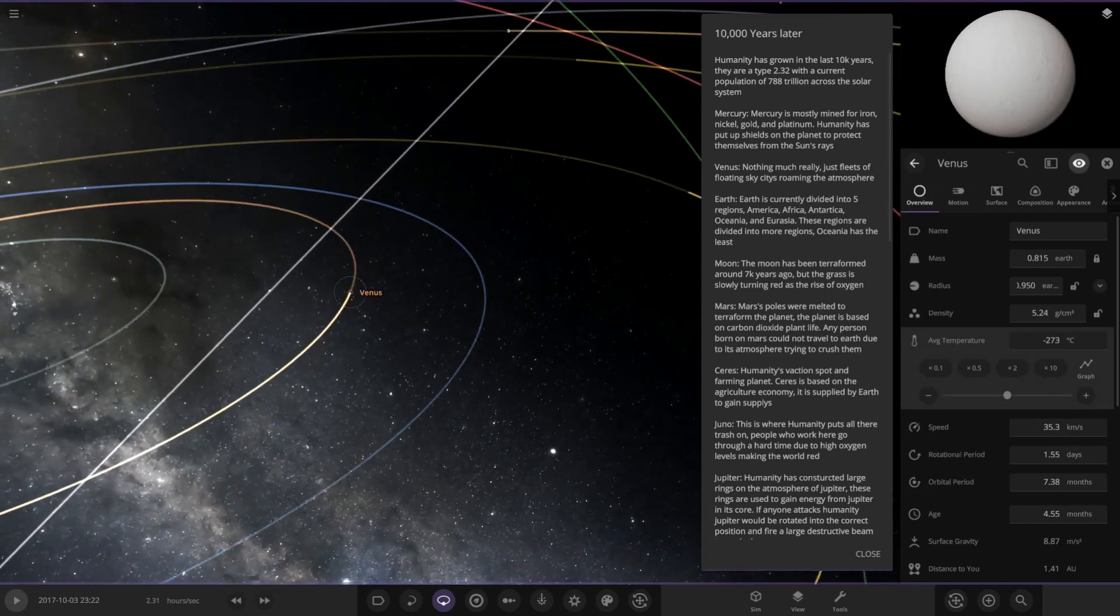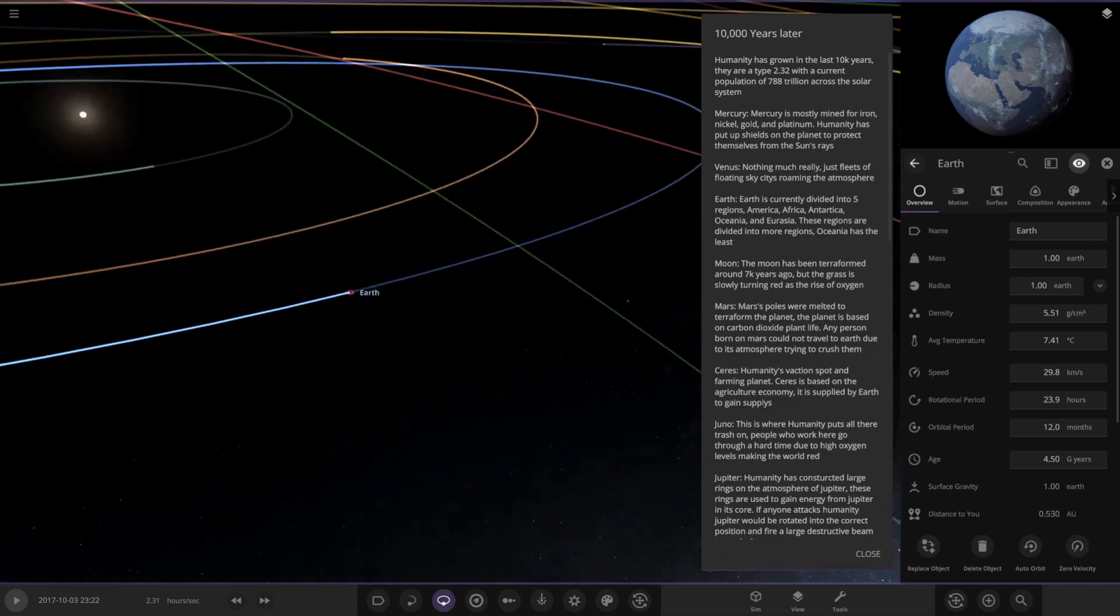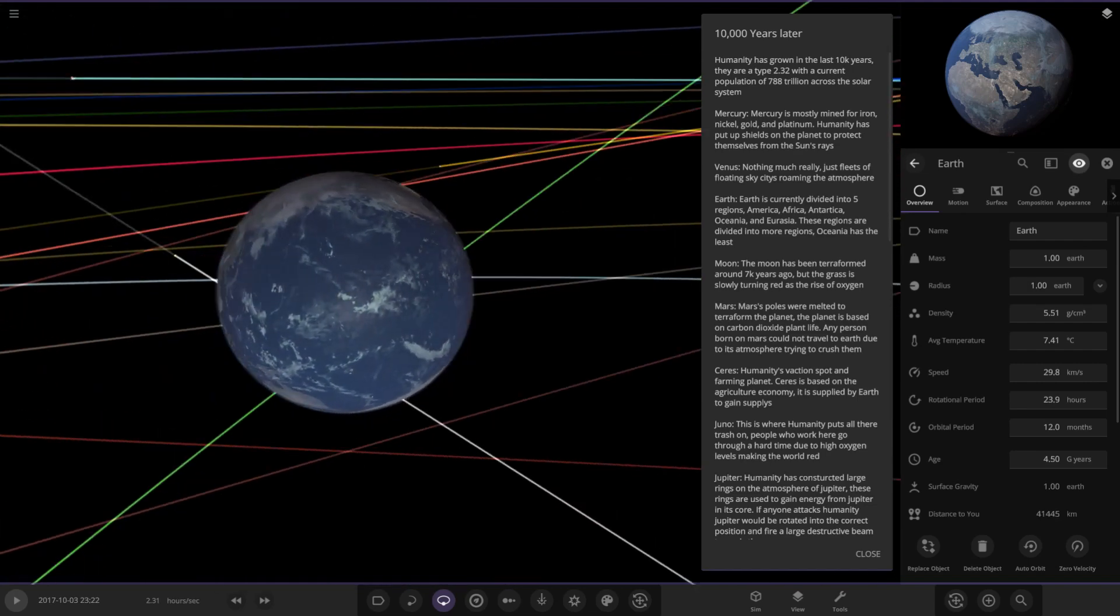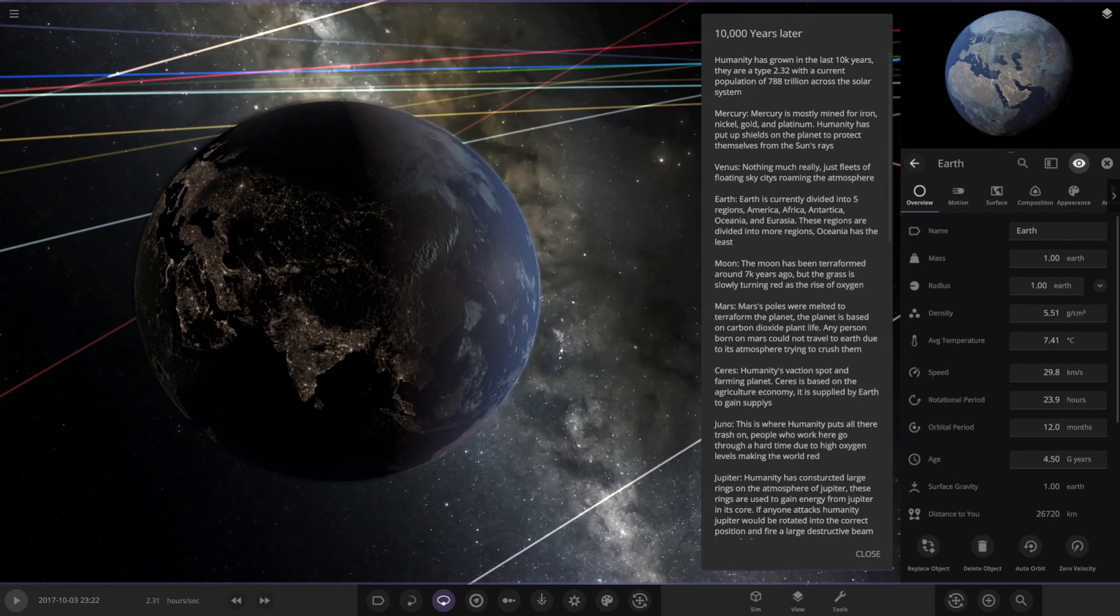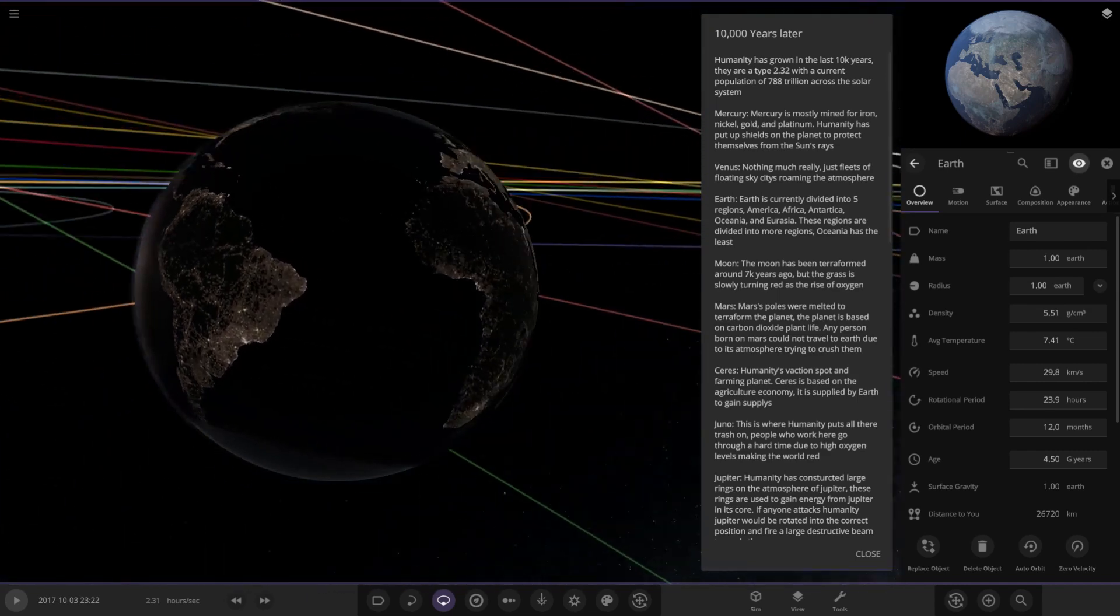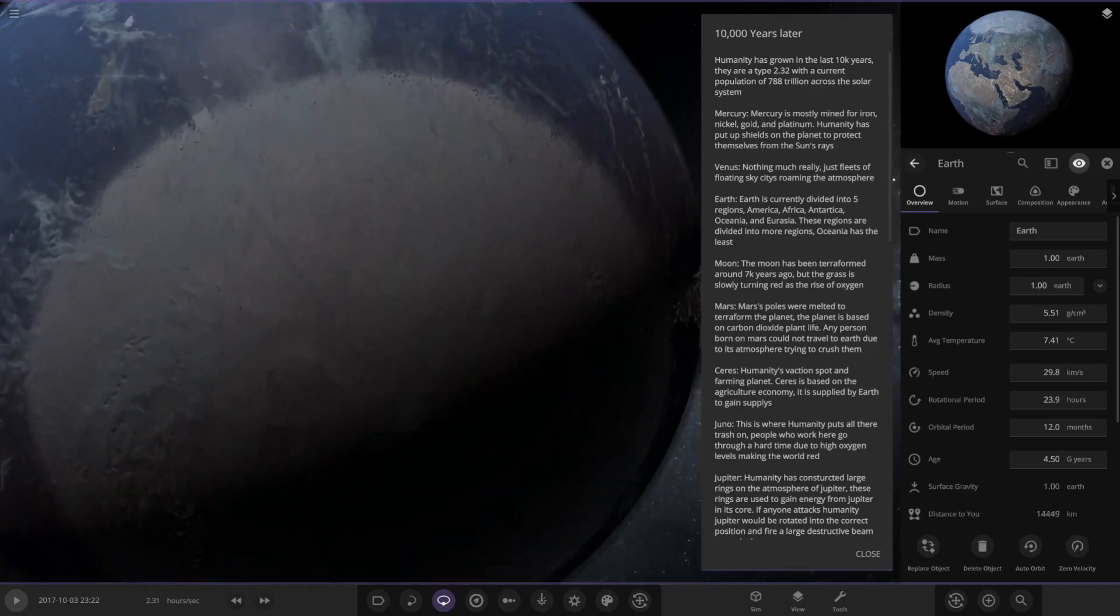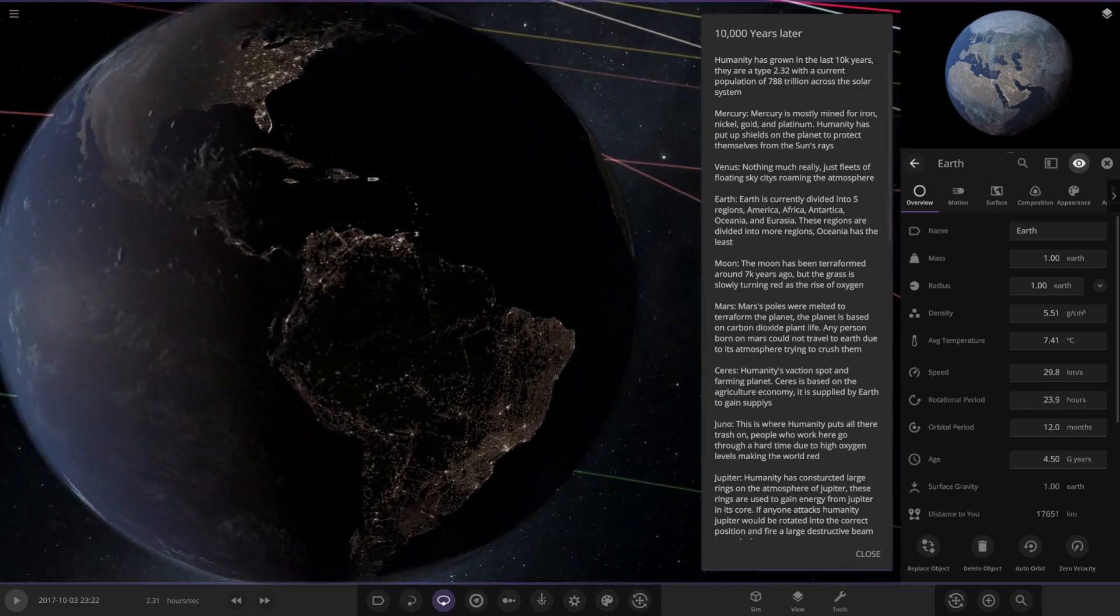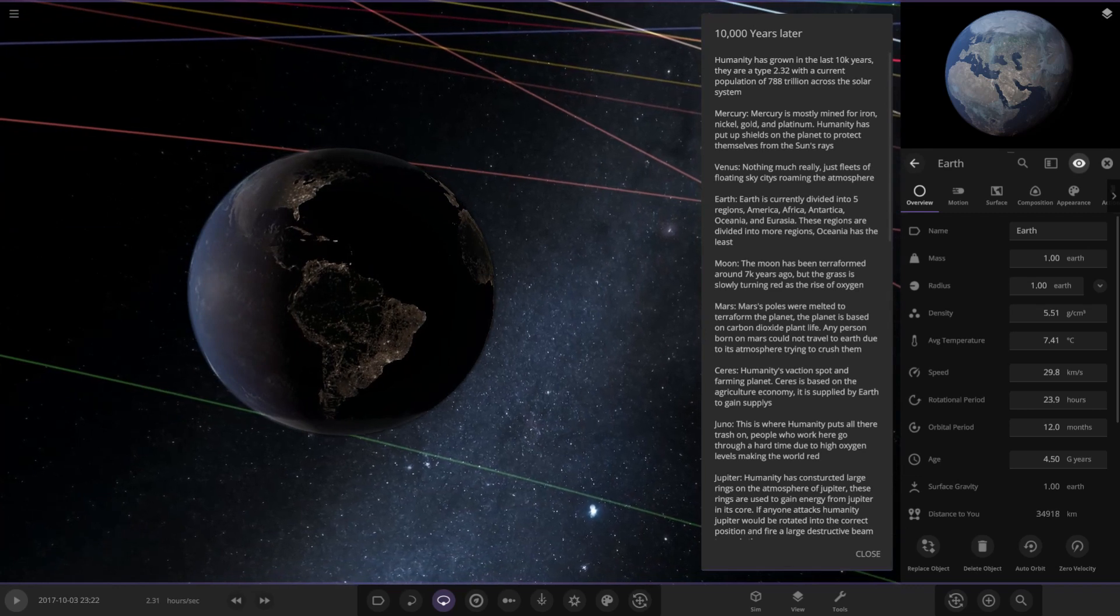Next up we have Earth. I'm guessing Earth looks fairly similar to the way it does now. Earth is currently divided into five regions: America, Africa, Antarctica, Oceania and Eurasia. These regions are divided into more regions. In theory there's a future where Europe and Asia collide together a bit more. Antarctica is supposed to rise from the south I believe. Isn't the theory that North and South America may break apart eventually with continental drift? I'm not sure.